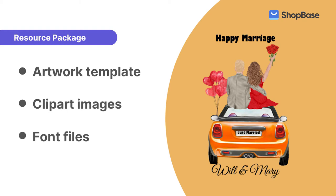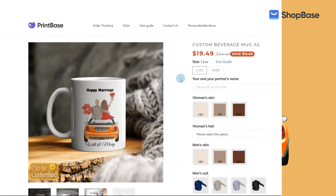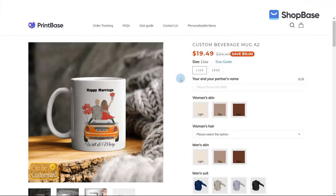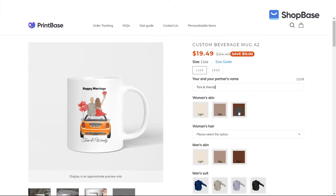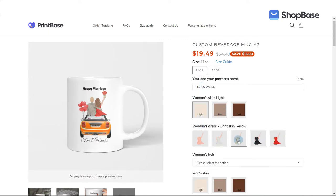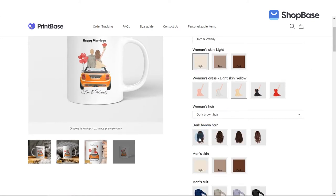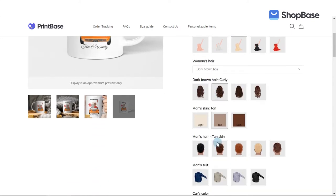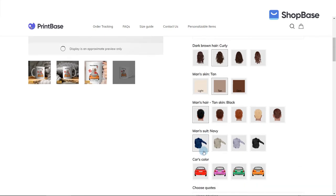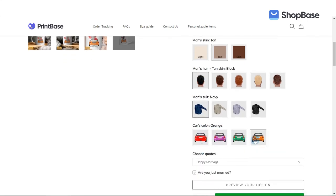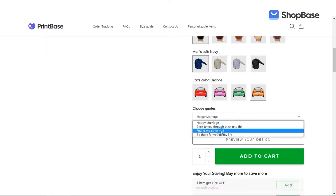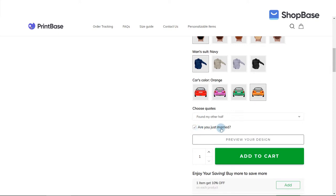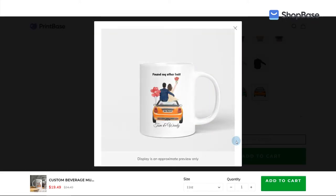This personalized campaign includes custom options that allow your customers to freely customize their product as follows: write their own names using the text field option; choose skin colors for the man and woman along with their clothes and hairstyles using the Picture Choice option and conditional logic; select the color of the car using Picture Choice; choose a slogan or quote using Drop List; and show or hide decorative texts on the car using the Check Box option.